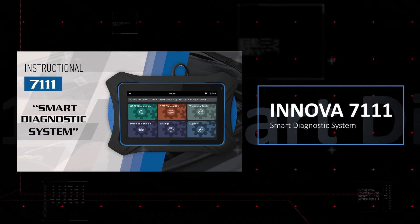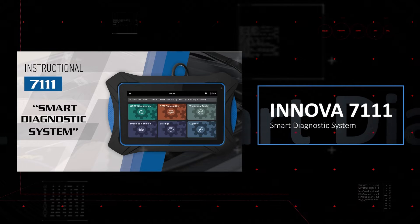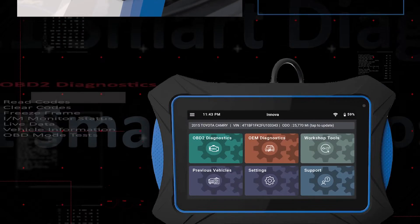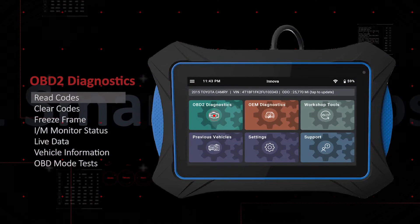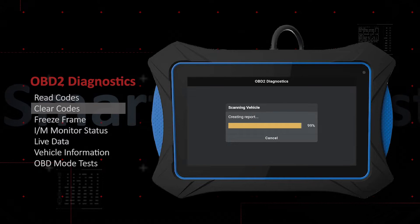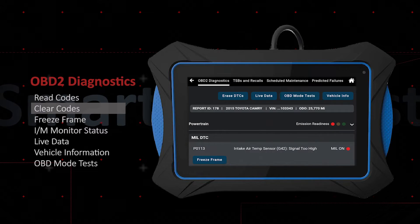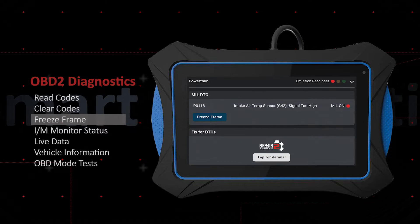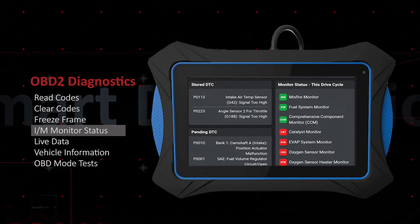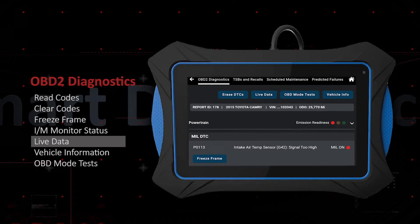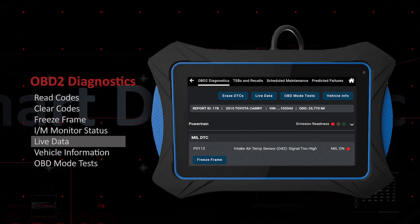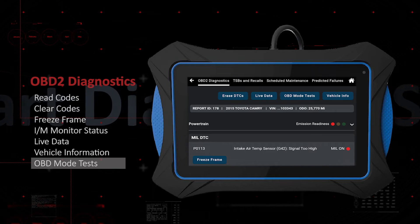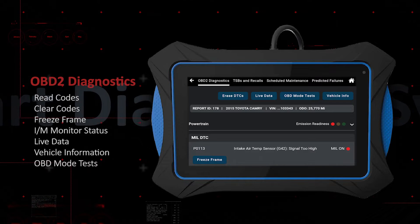The Innova 71-11 offers professional-level functionality for reading and clearing OBD-II powertrain emission-related fault codes, viewing freeze frame and IM data, monitoring, graphing, recording and playback of live data, vehicle information, and performs emission readiness testing.